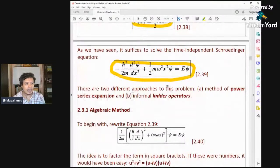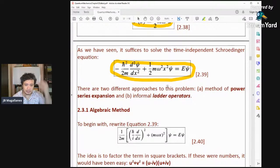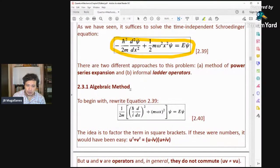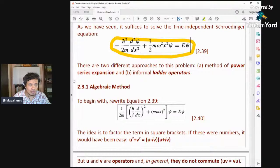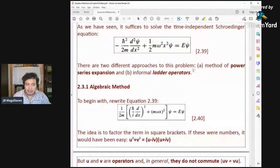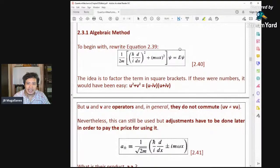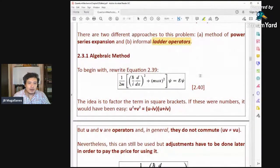This can be solved in two different ways: using the power series expansion method, or using the algebraic ladder operators method. We will first discuss the algebraic method. This gives you the correct energy states of the harmonic oscillator, though there are modifications — a price to pay — which we will discover.